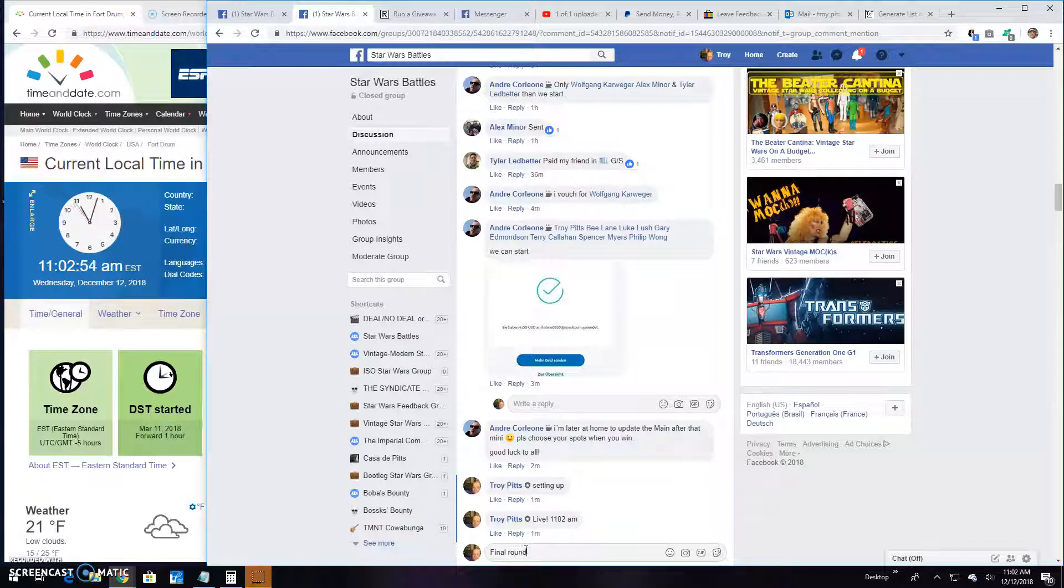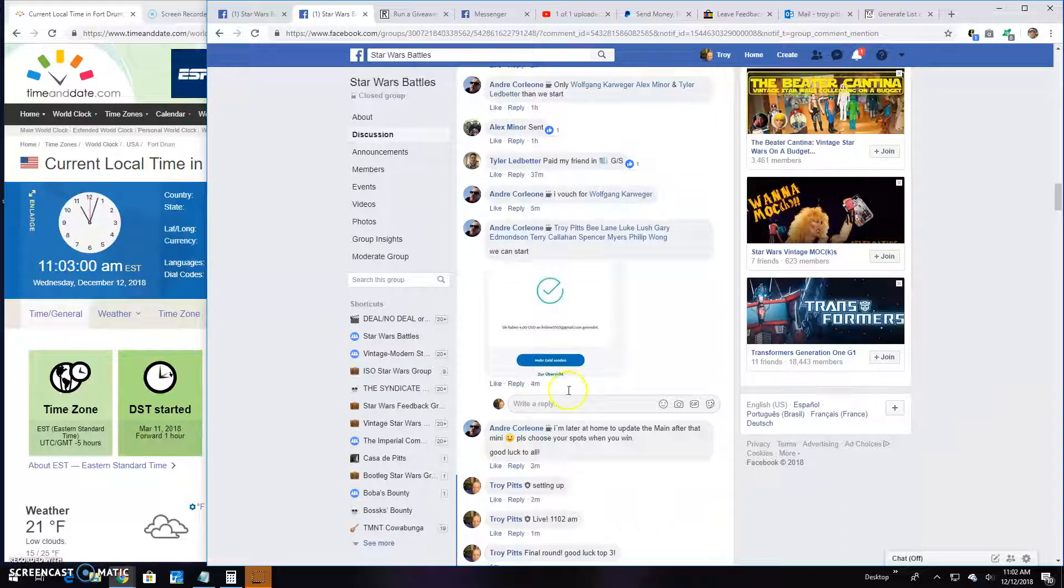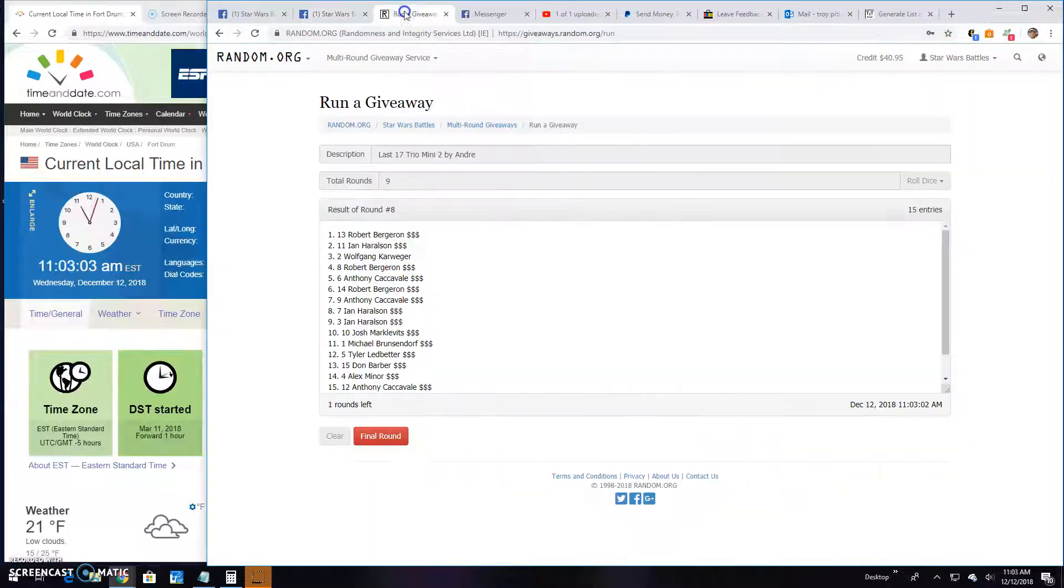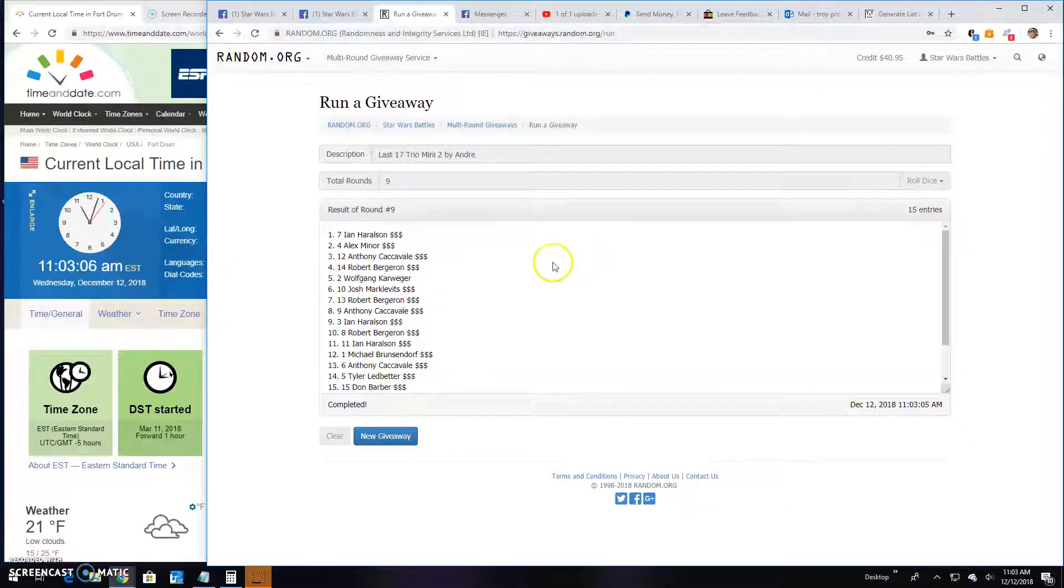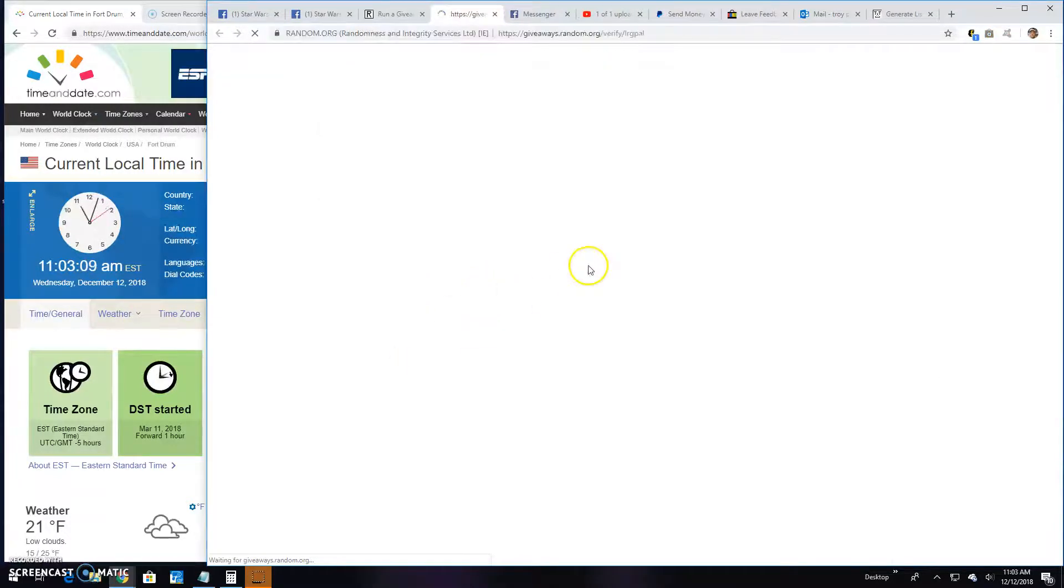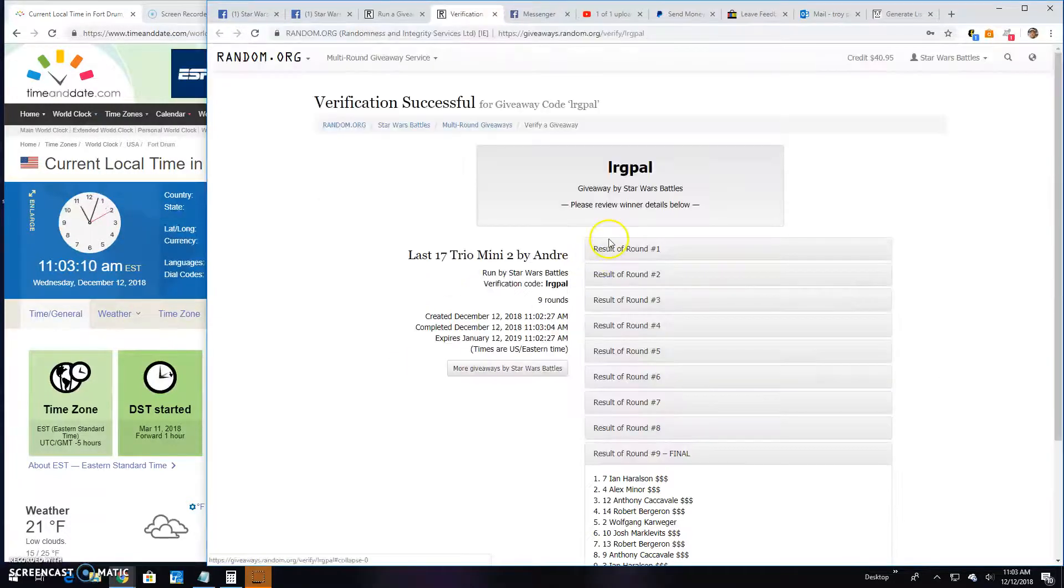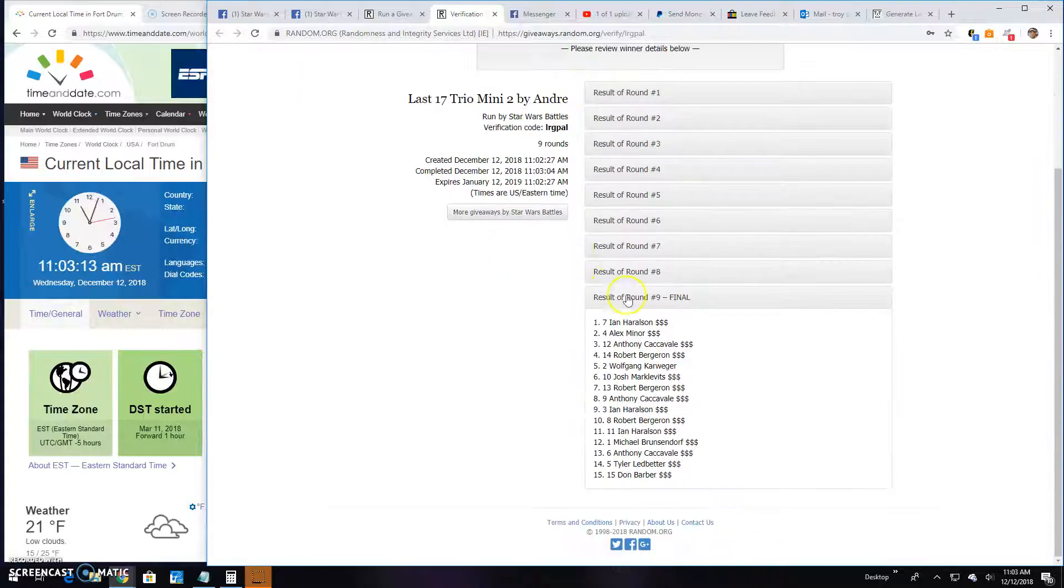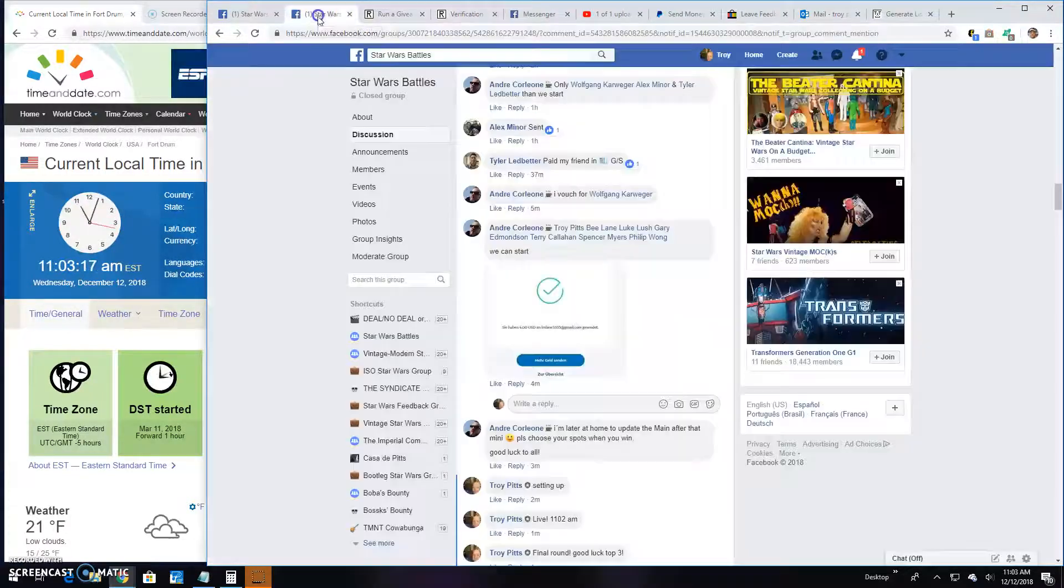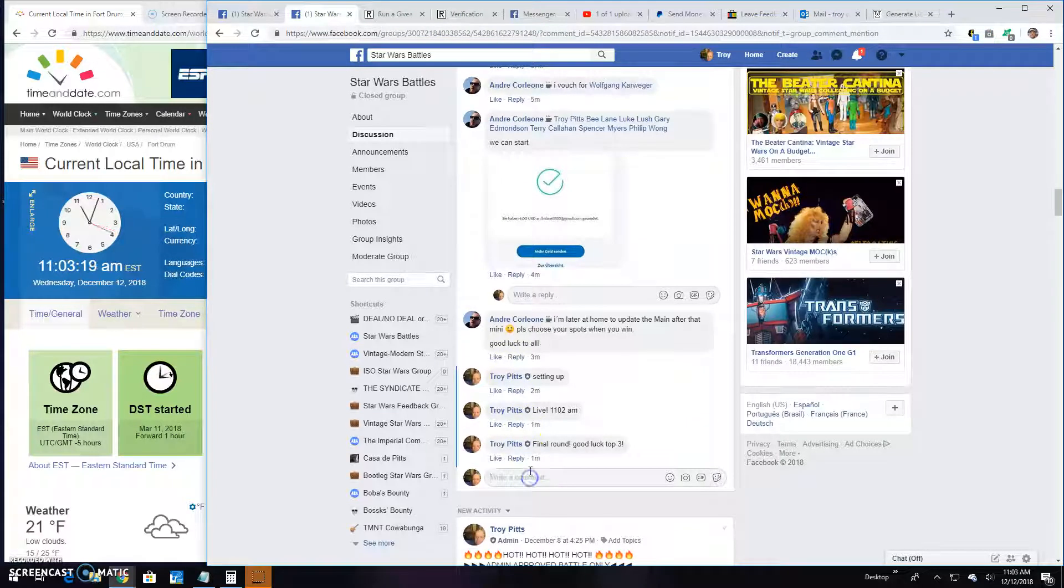Good luck to the top three at 11:03. They are Ian, Alex, and Anthony. Congratulations. Verification is LRGPAL. Round nine top three: seven, four, and twelve are your winners. Head on over to the main, get your spots there guys.